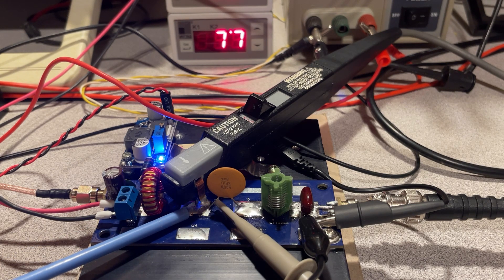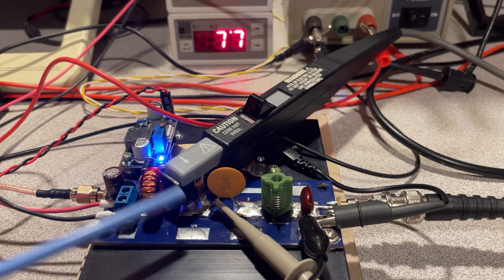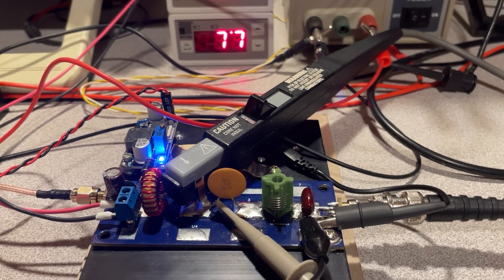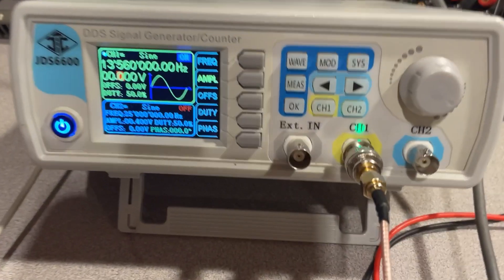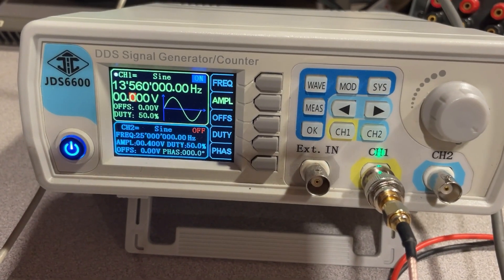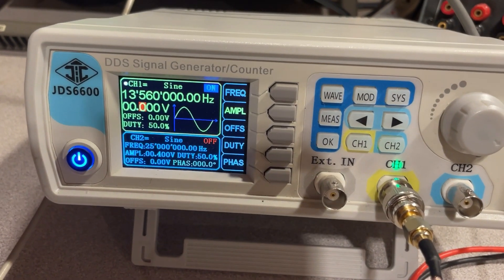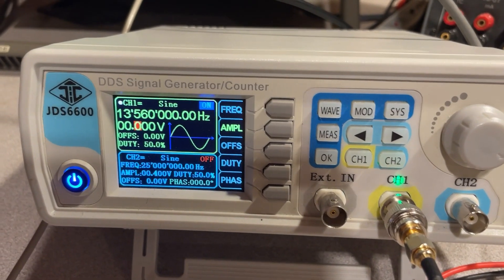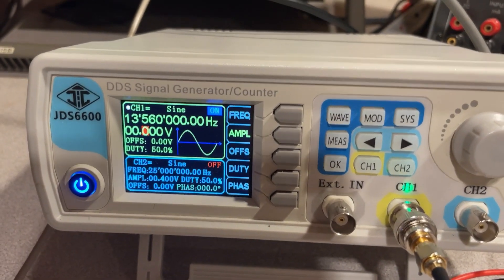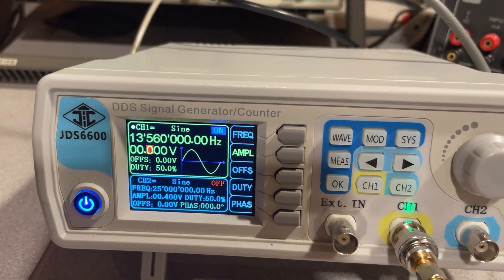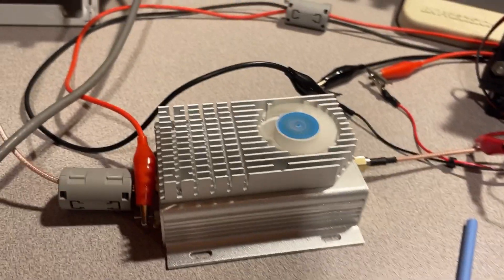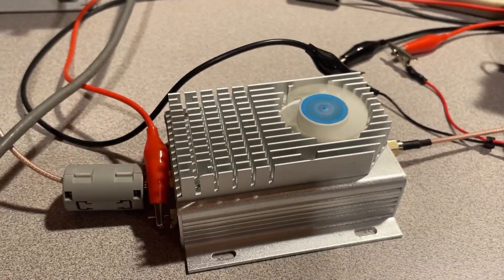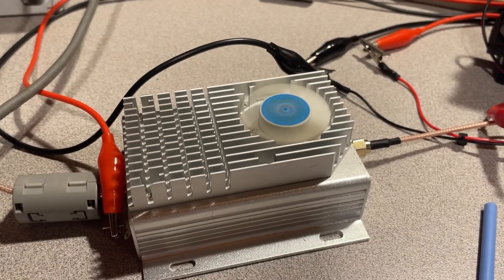Let me quickly show my setup. I'm using a function generator with the frequency set to 13.56 megahertz, and I'm able to adjust the drive level. I'm using a preamplifier to drive the Class B amplifier, so I'll be driving it with about one watt or so.